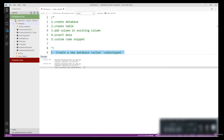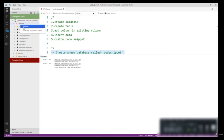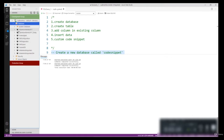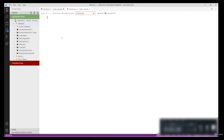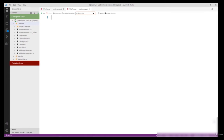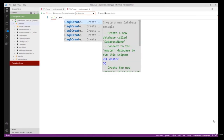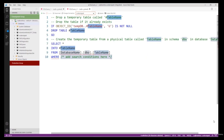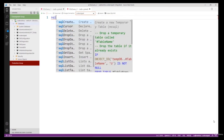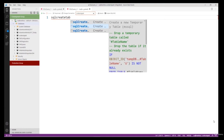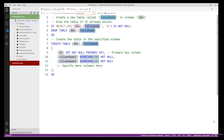The command completed successfully. Refresh the database folder — the database is now available. Now I want to create a table inside this database. Right-click and select New Query. For creating a new table the ready-made code snippet is 'sql create table'. Again you just replace the table name with the actual table name.